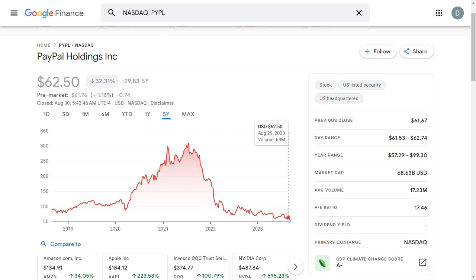Most of you, including me, probably use PayPal for various internet transactions and therefore the question would be, if so many people still use PayPal, why is their stock price falling, and whether it is a good idea to buy PayPal at its current trading price.